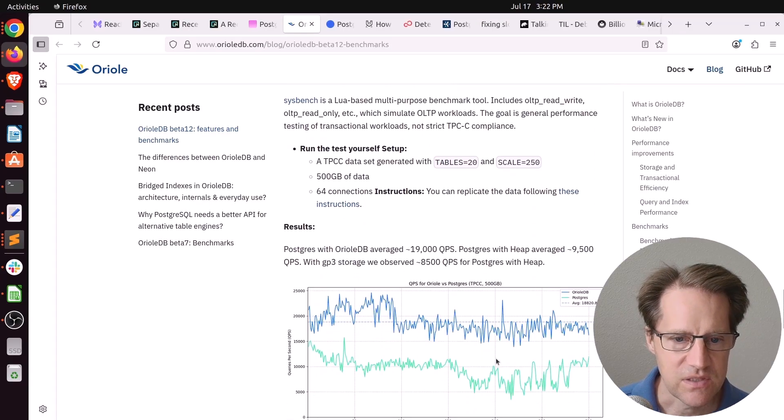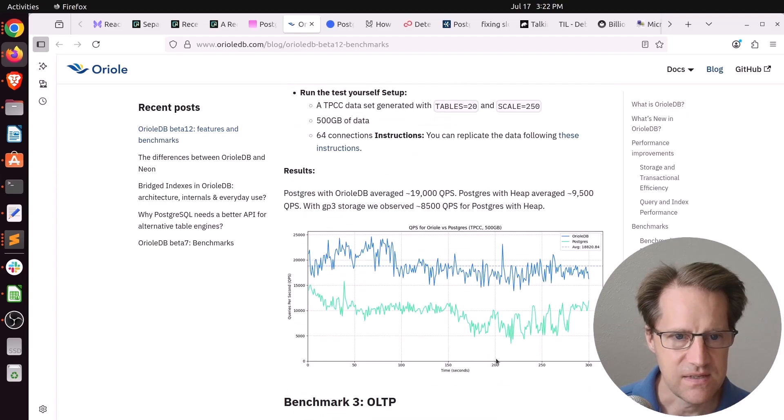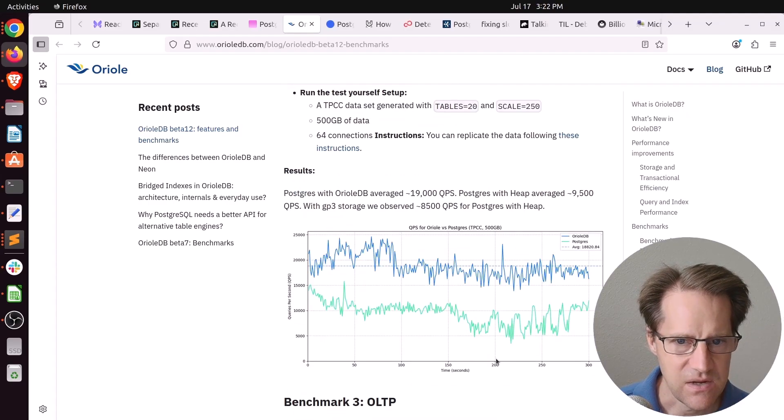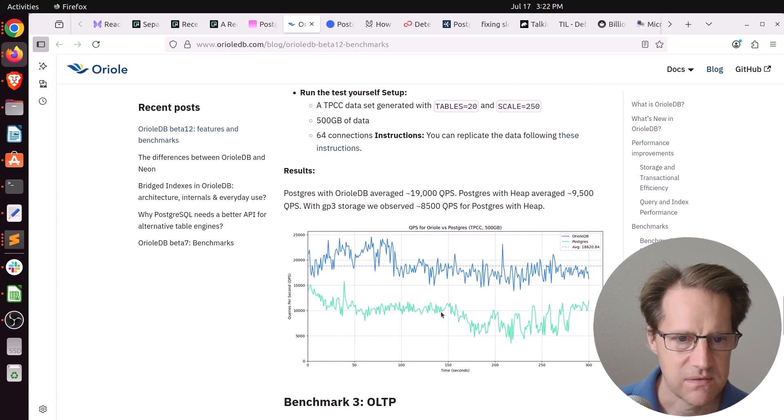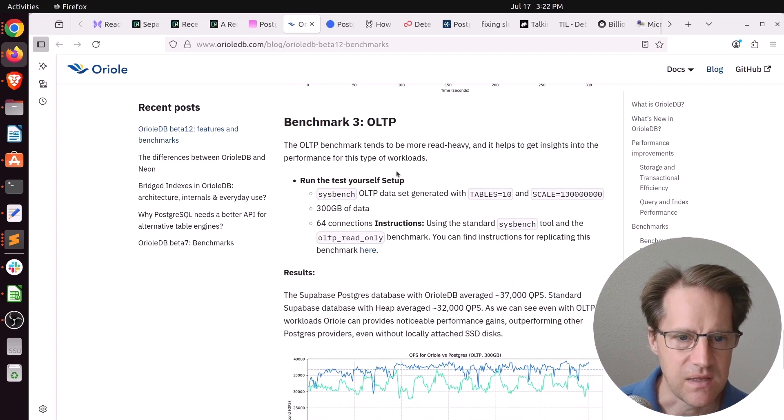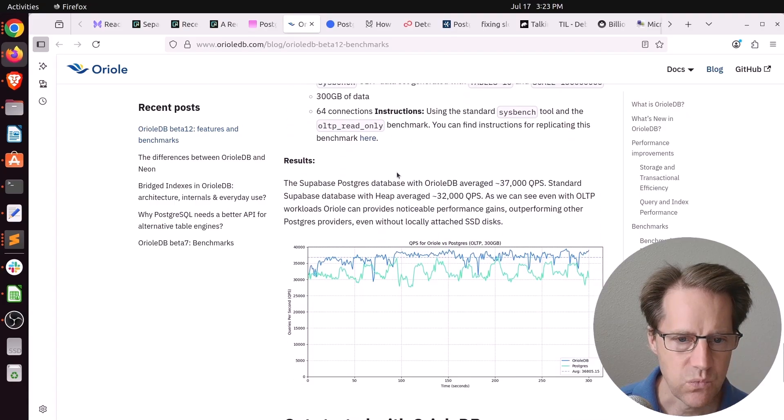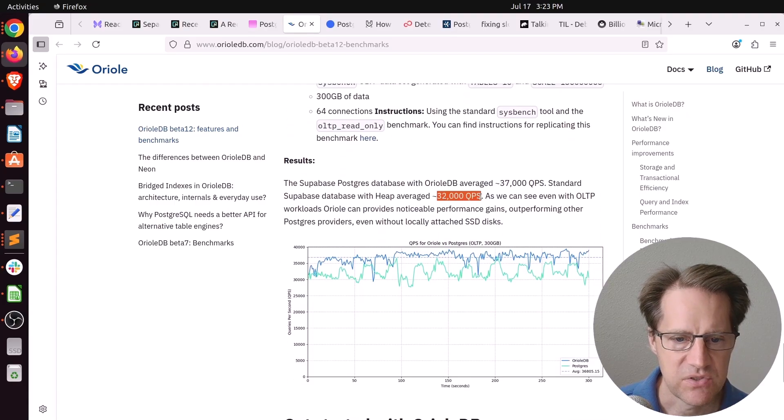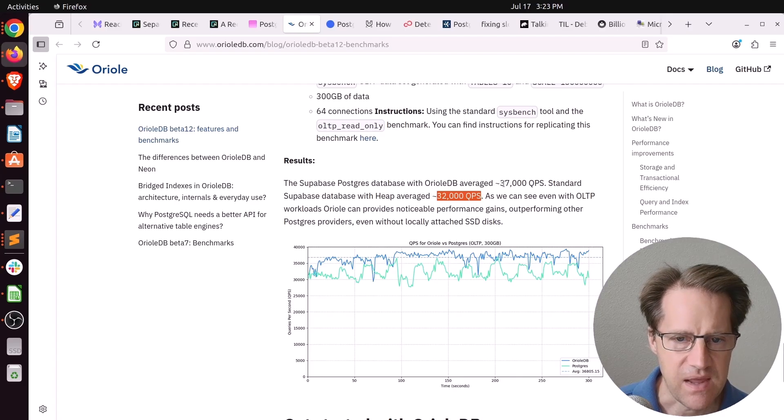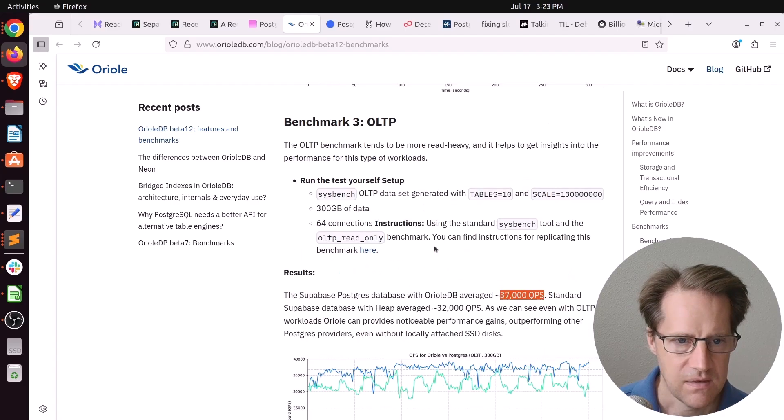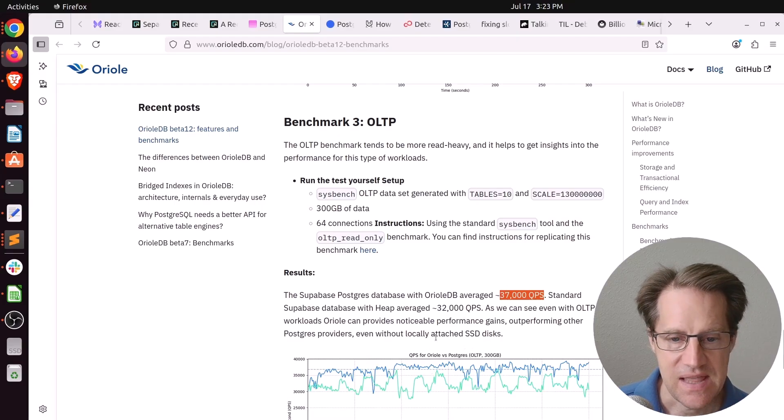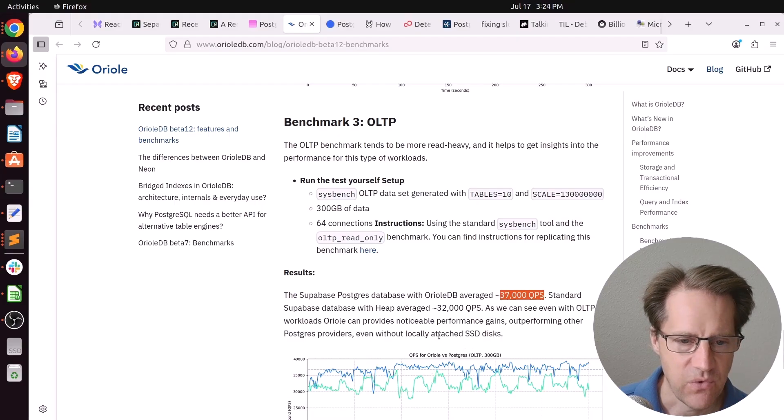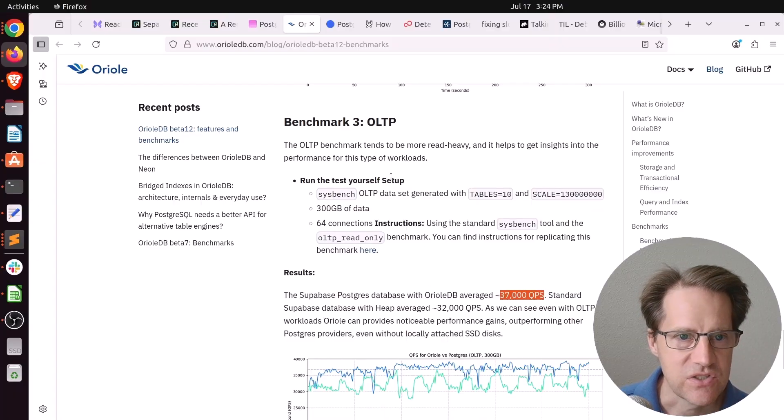The next benchmark they looked at, Sysbench. It looks like they didn't increase the instance sizes here. But it looked like, on average, basically a doubling of their performance improvement. And then the third benchmark was an OLTP. And this wasn't as significant. So the Postgres heap averaged 32,000 queries per second, whereas Aureole DB averaged 37,000 queries per second. Now, this was a more read-heavy benchmark. So perhaps that's why the performance improvement wasn't as significant. But if you want to learn more, definitely check out this blog post.